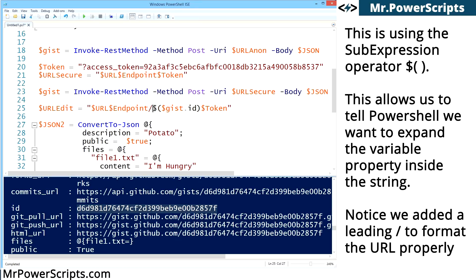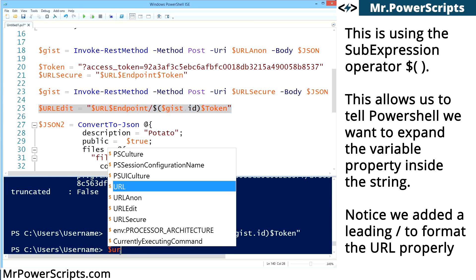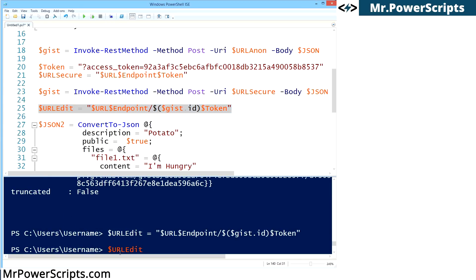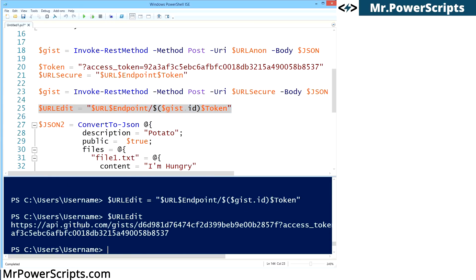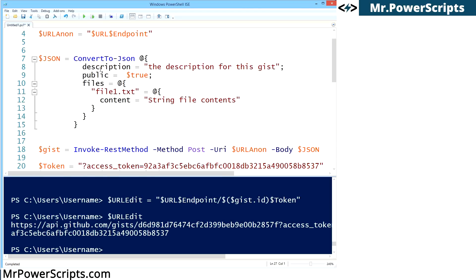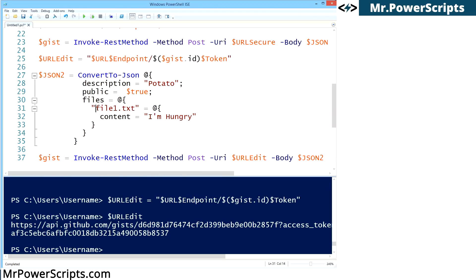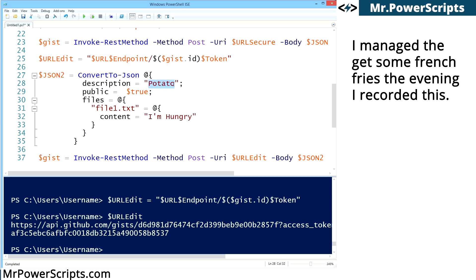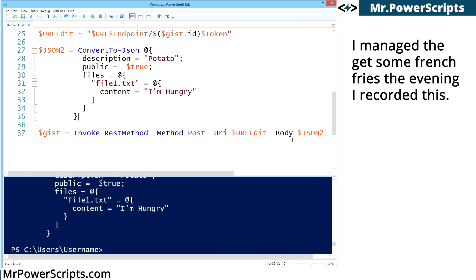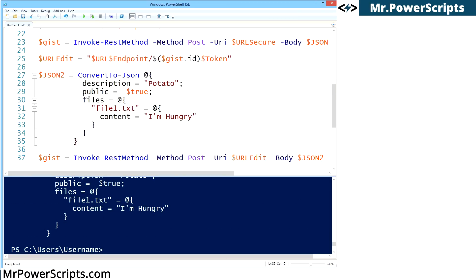Basically, it's telling PowerShell, I want to expand the ID and include it in this string here using the string expansion of PowerShell. So when I run this code, you'll see that we have a new URL edit string, api.github.com/gists with the gist ID and then the access token. So now we're going to create JSON2, which is just a modified version of our JSON structure up here. We're going to edit the same file, but we're going to change the description to potato and we're going to change the content to I'm hungry. So let's run this to get JSON2. And now we're going to use JSON2 in the body and we're going to use URL edit as the URL.